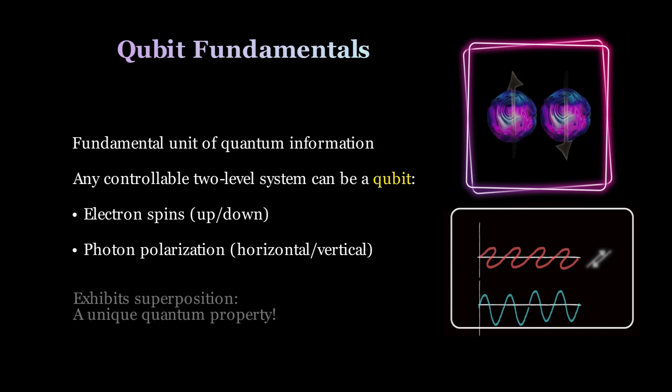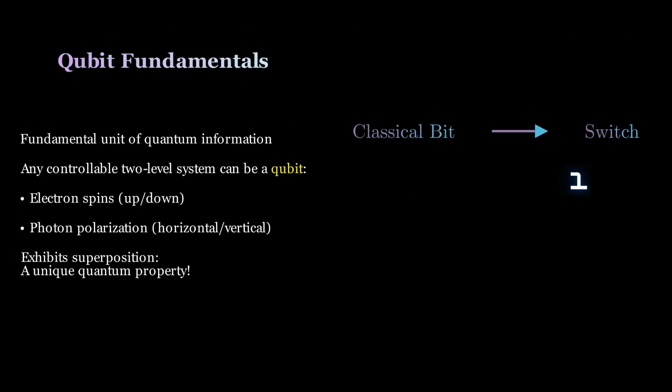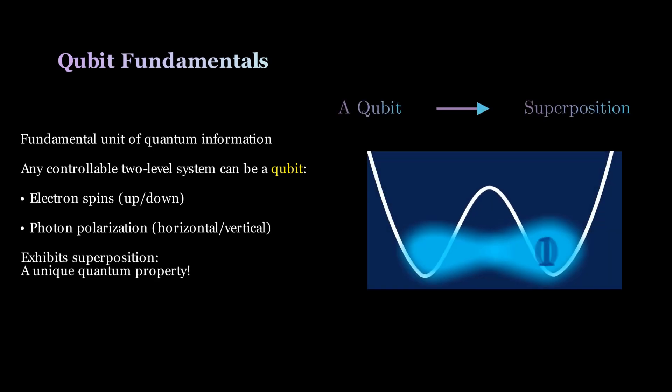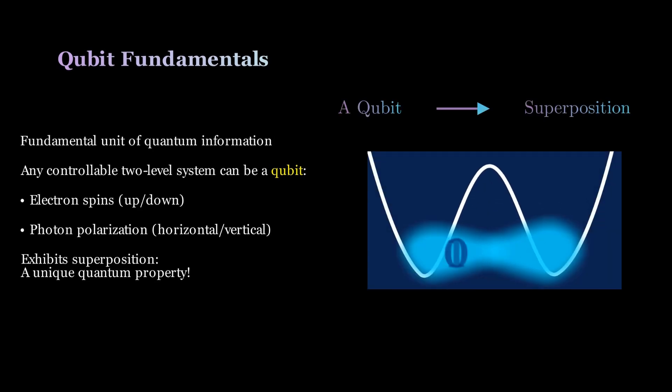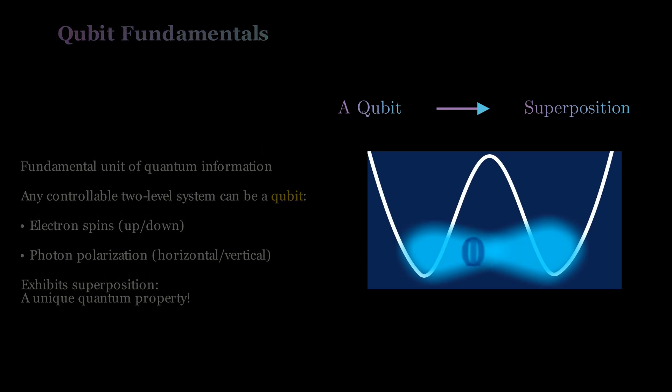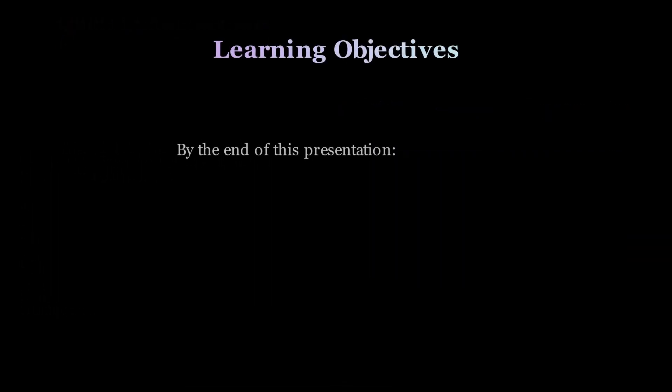In classical computing, a bit can only be either 0 or 1. However, due to the peculiar properties of quantum mechanics for extremely small physical entities, a qubit can be in superposition of the states 0 and 1. This is a subtle issue in quantum physics which has no analog in classical physics.